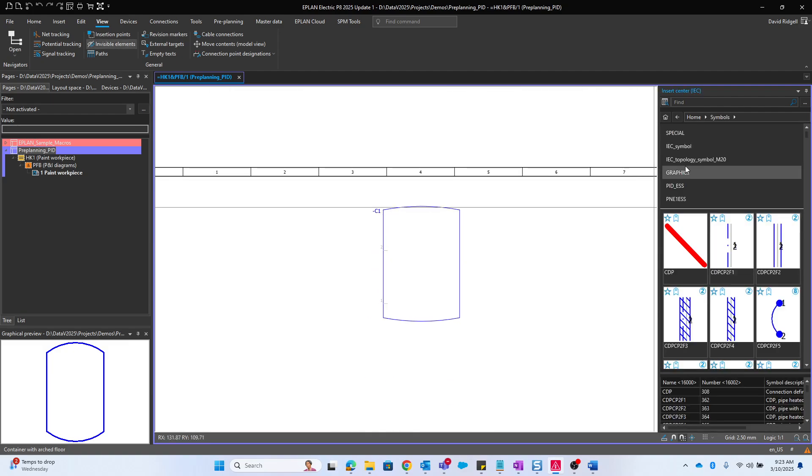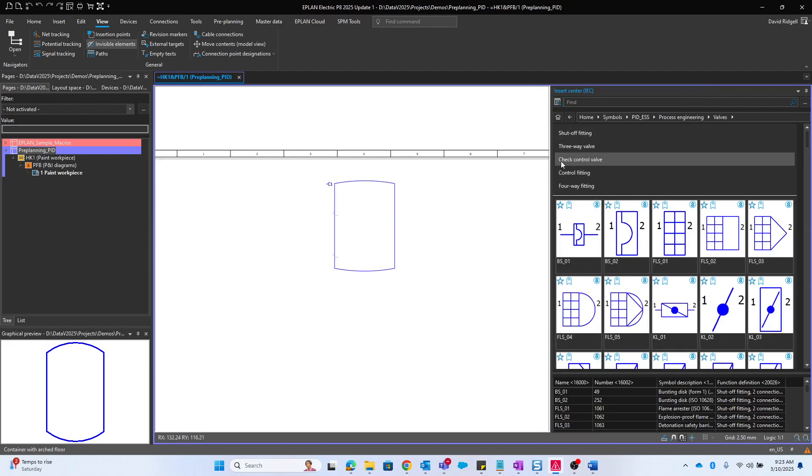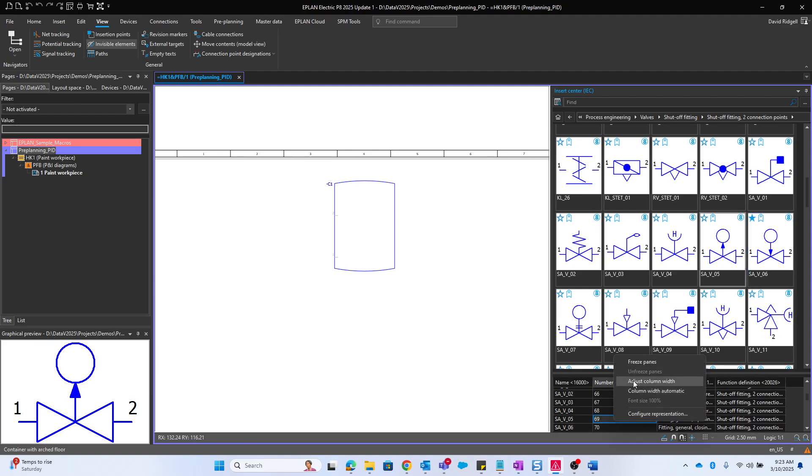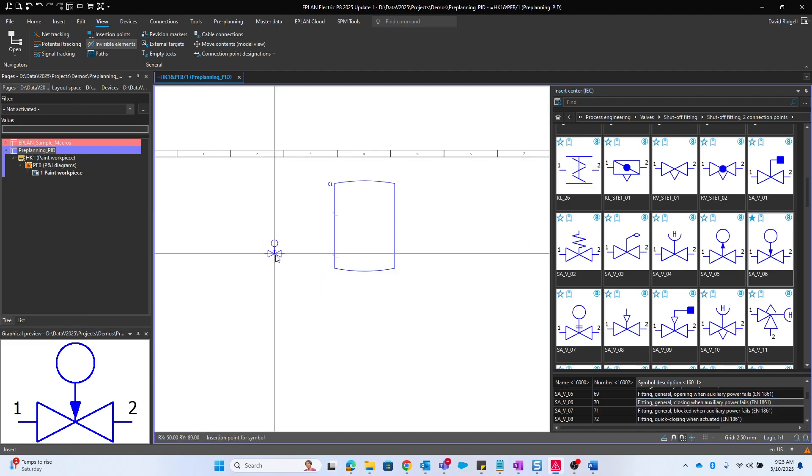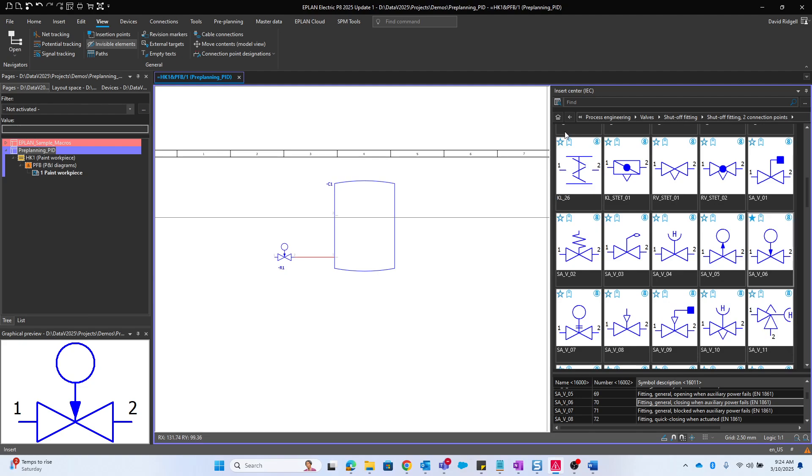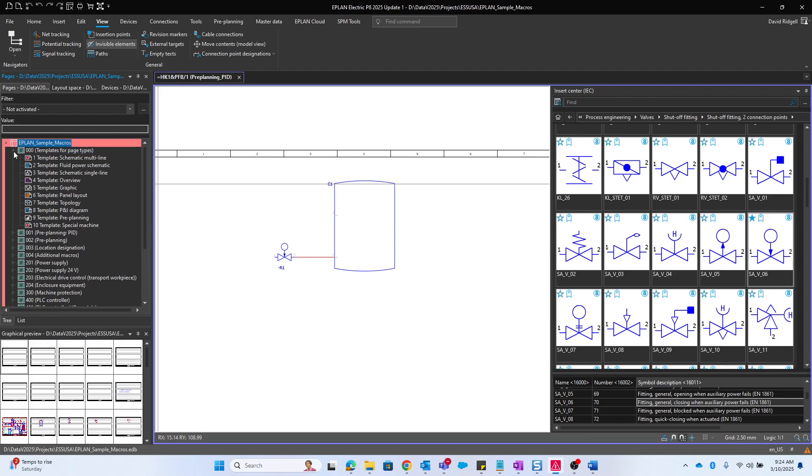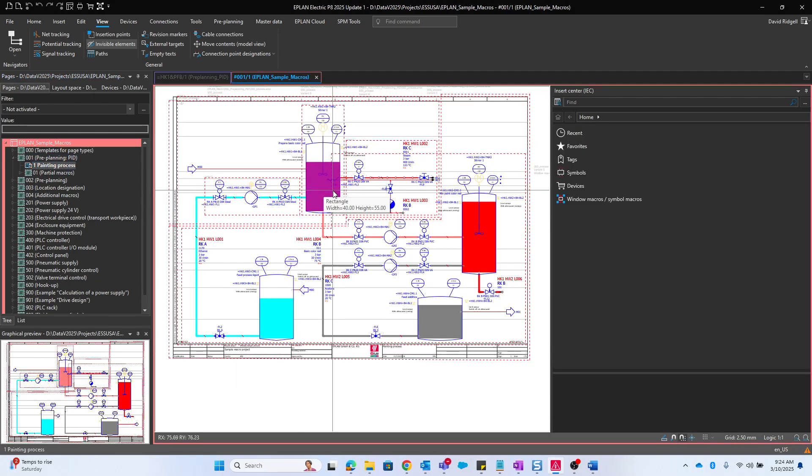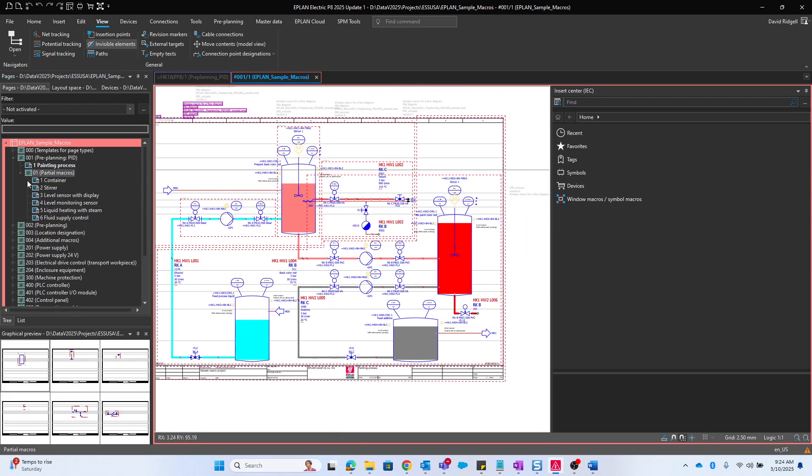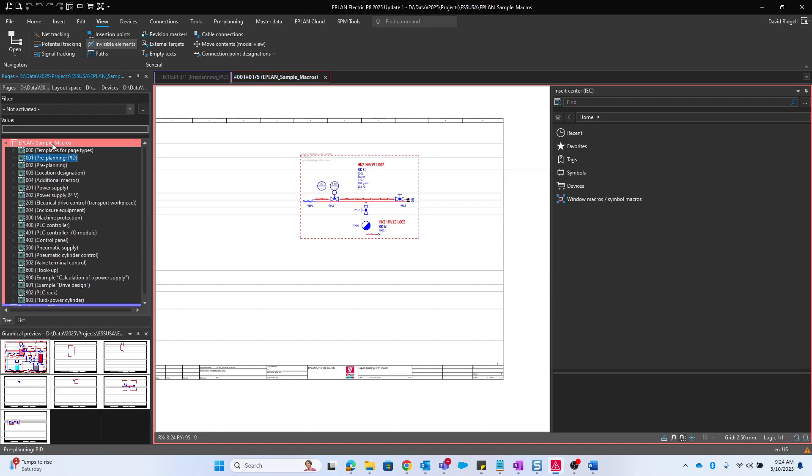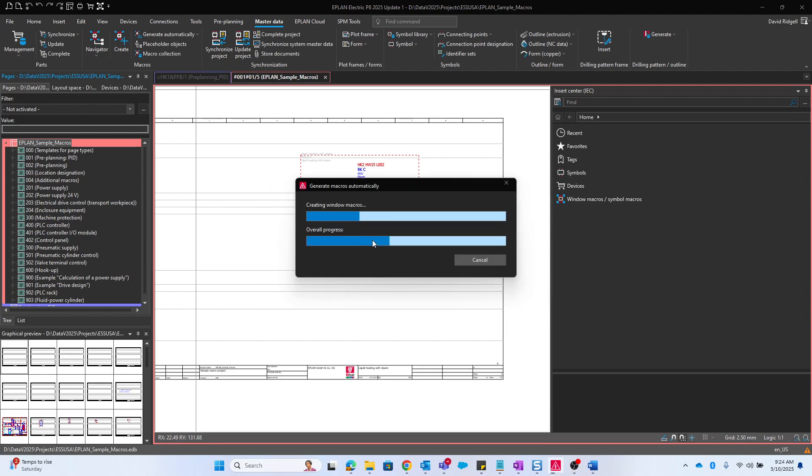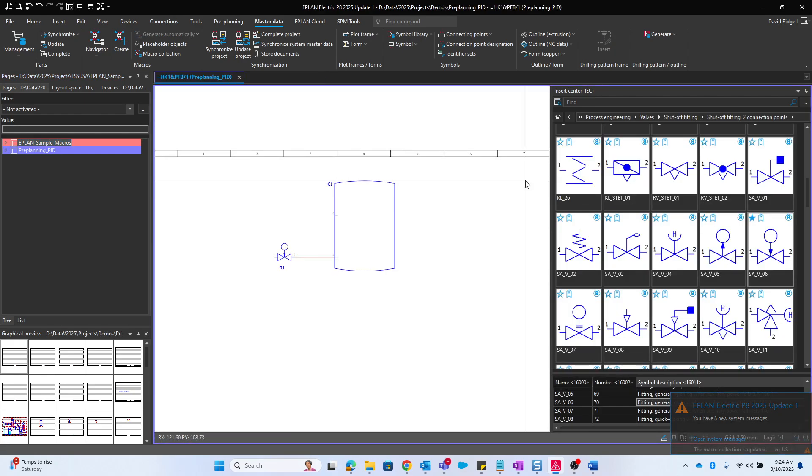In the insert center we can find our preplanning symbols under PID ESS process engineering. You can see all these different types of fittings and valves. The insert center tells us a description of what these are. For example, SAV underscore O6 fitting general closing power fails. Also in this ePlan sample macros project, which comes with every installation of ePlan, there are some standard PNID macros that we can utilize. Different cutouts of a PNID, different portions of it. I can utilize some of those by generating the macros and then they'll be available for me in the insert center.